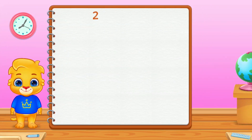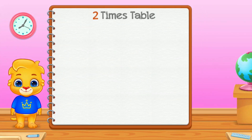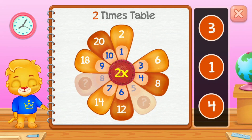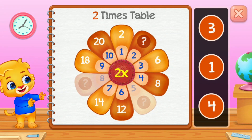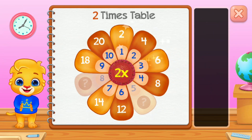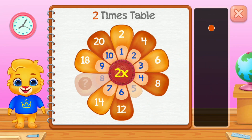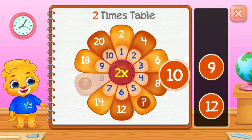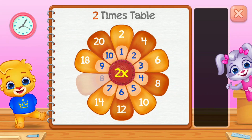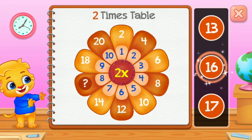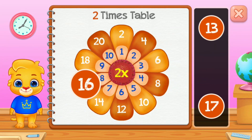Two times table. Two times table. Four times table. Ten! Well done! Sixteen!